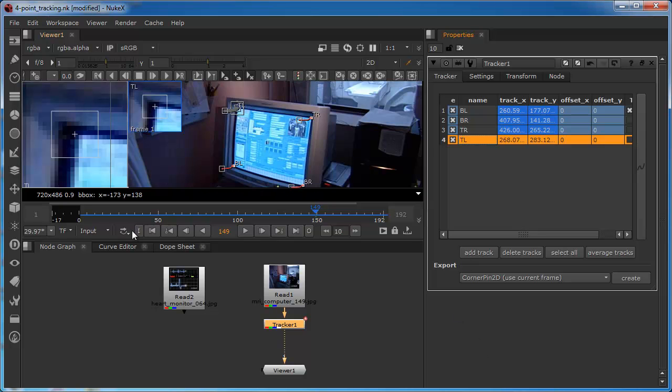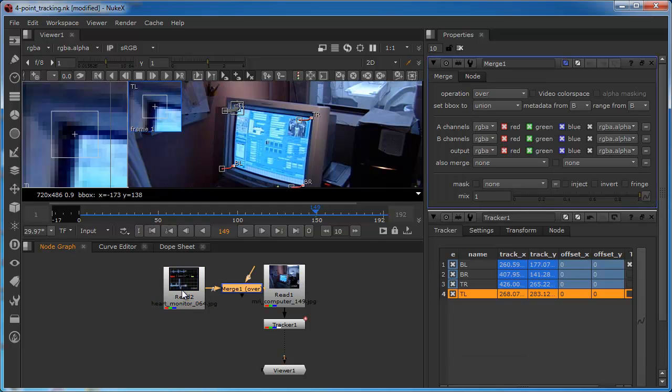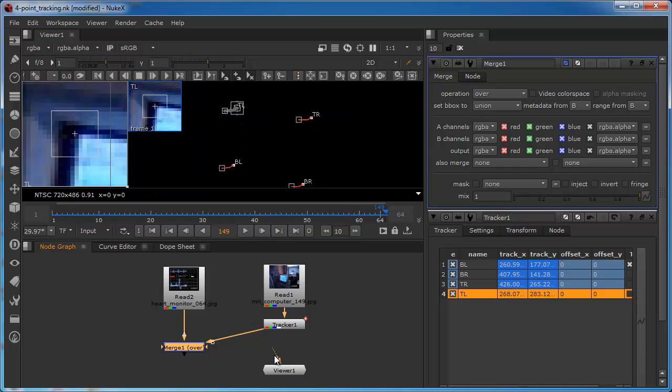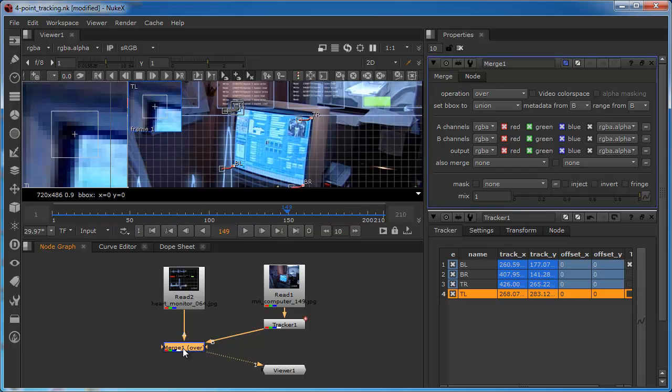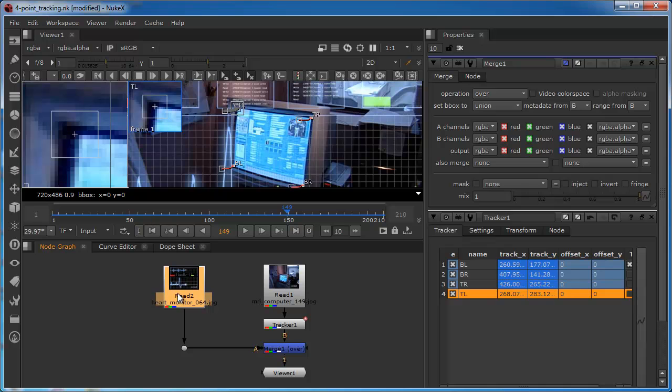So we're now ready to add our heart monitor graphic over the top of this display. So, because this is going over the top of this one, then we need to apply a merge. So I'm just selecting this and hitting M, which is the shortcut for the merge. And we want this, this is over the top, so this needs to be connected into the A pipe. And our B needs to be the plate, and we just need to reconnect the viewer to the bottom of the merge node. And I'll just use a dot node just to break that out, so it's just a little bit more linear, a little bit easier to see.